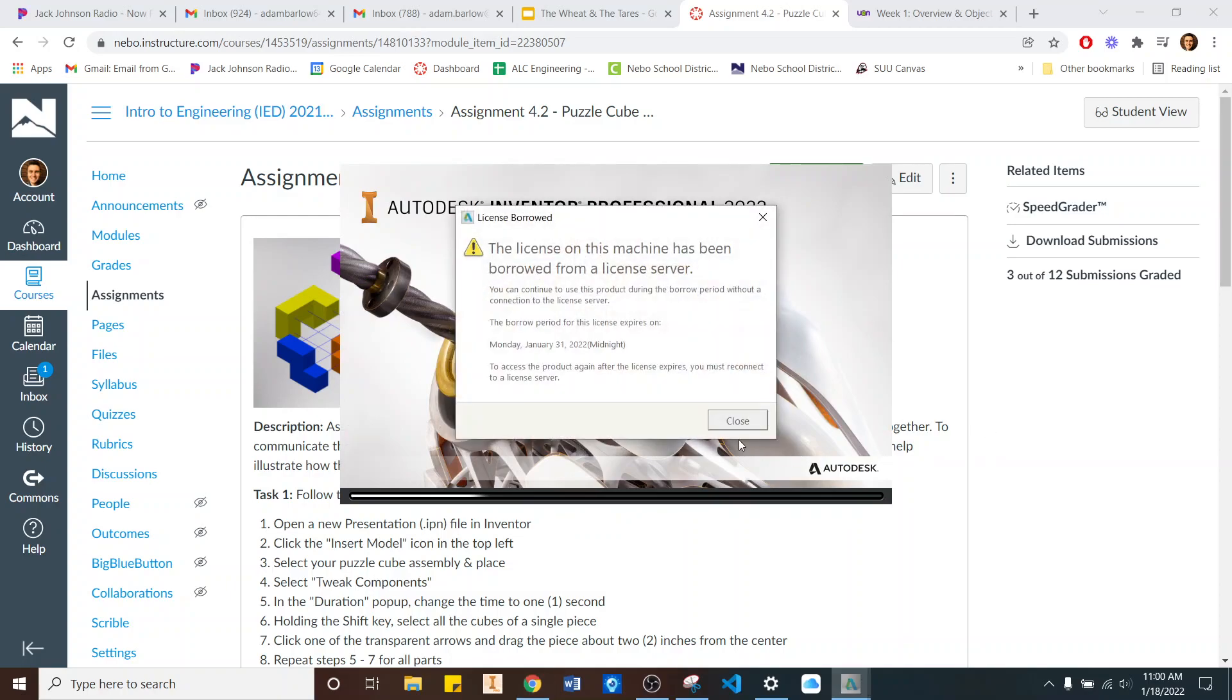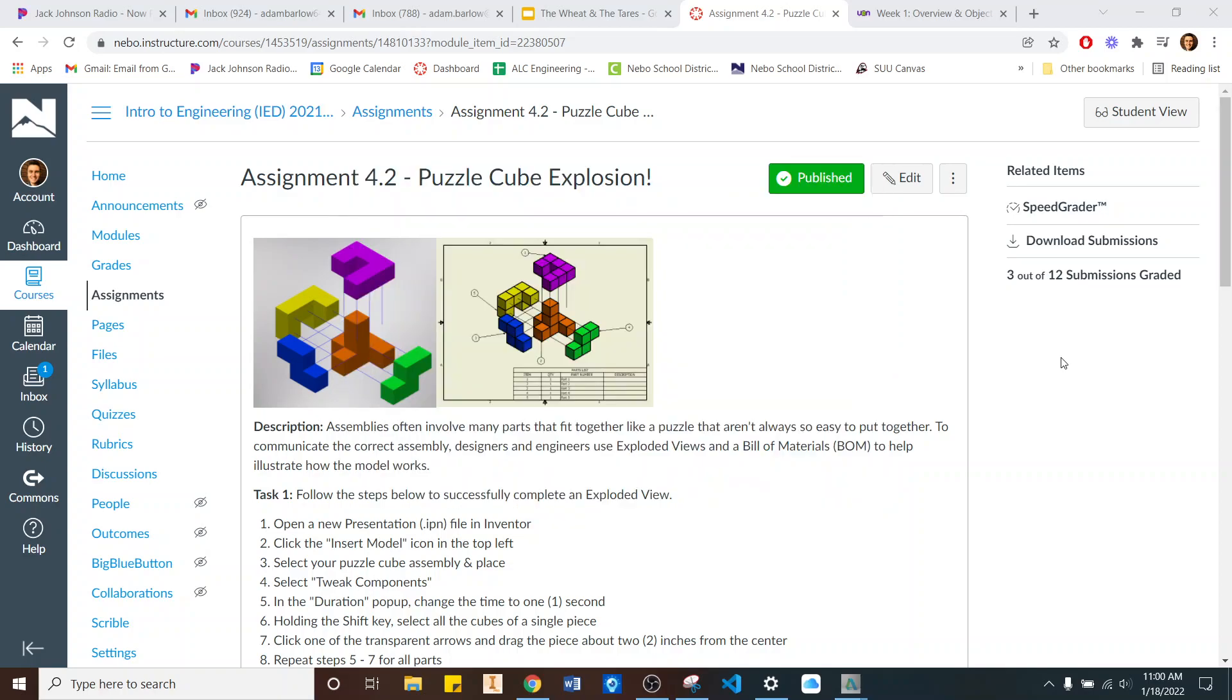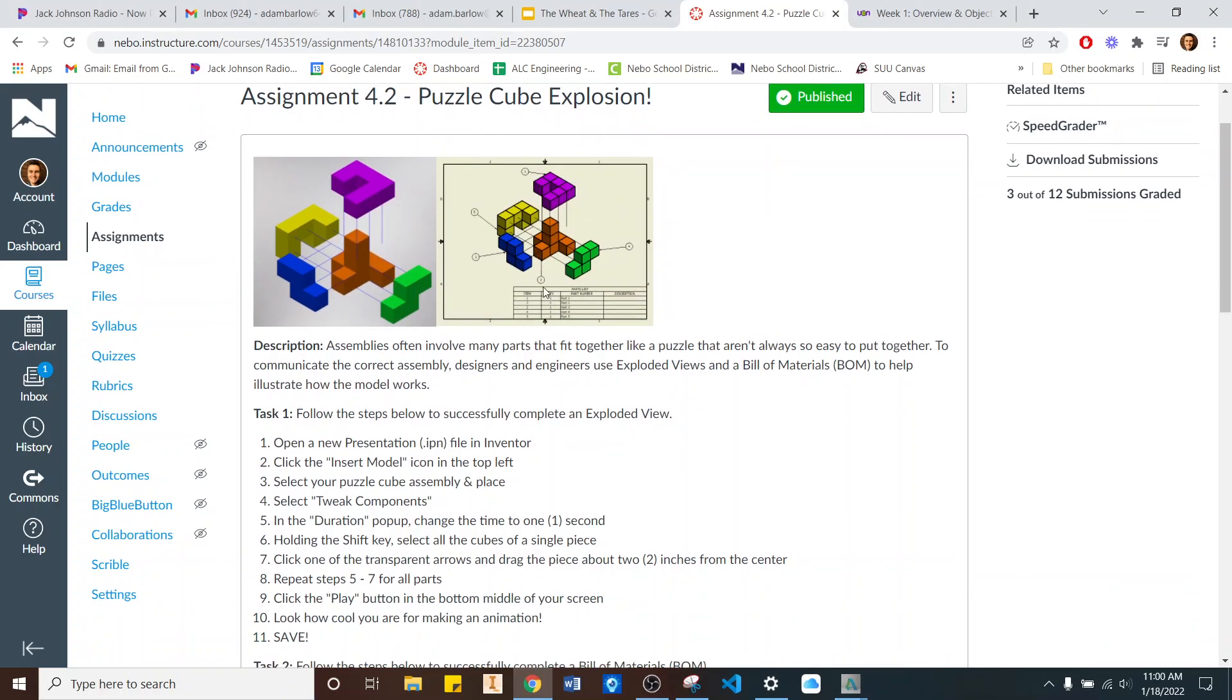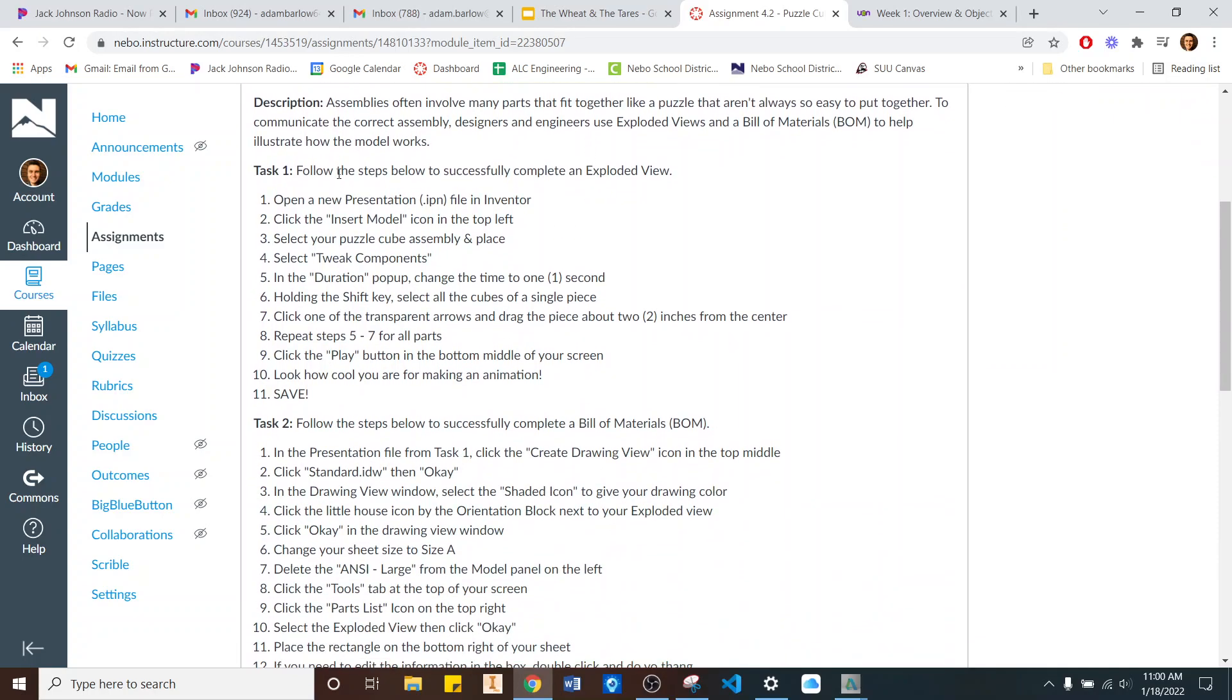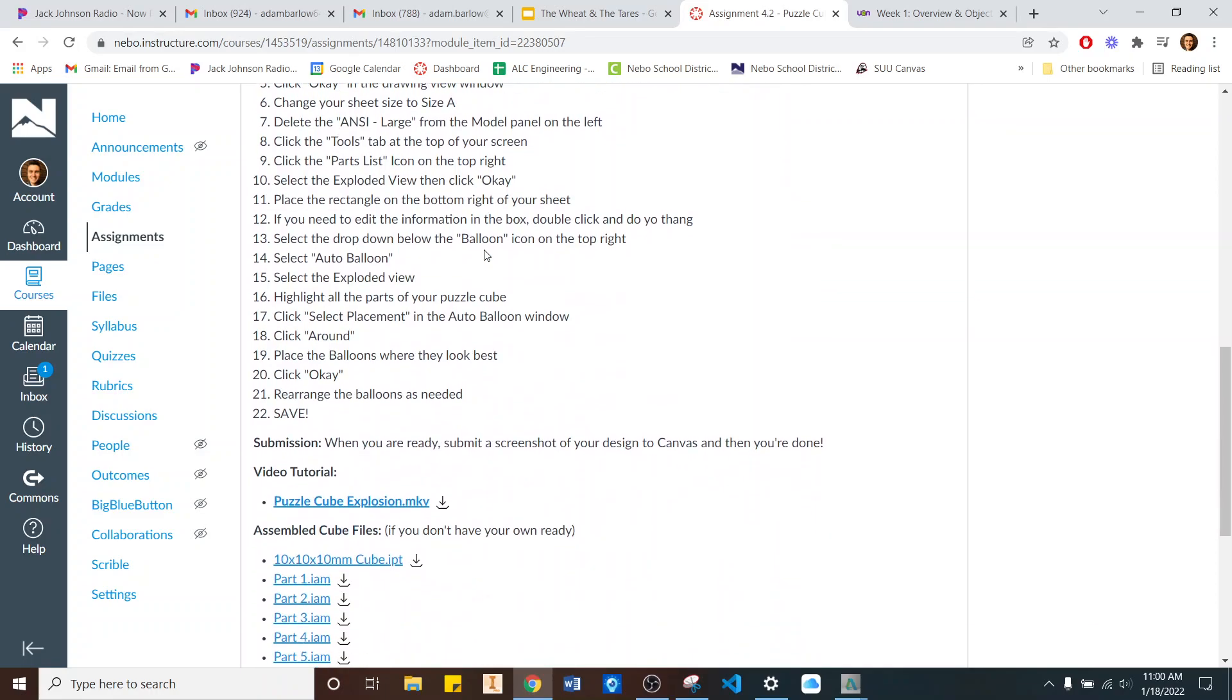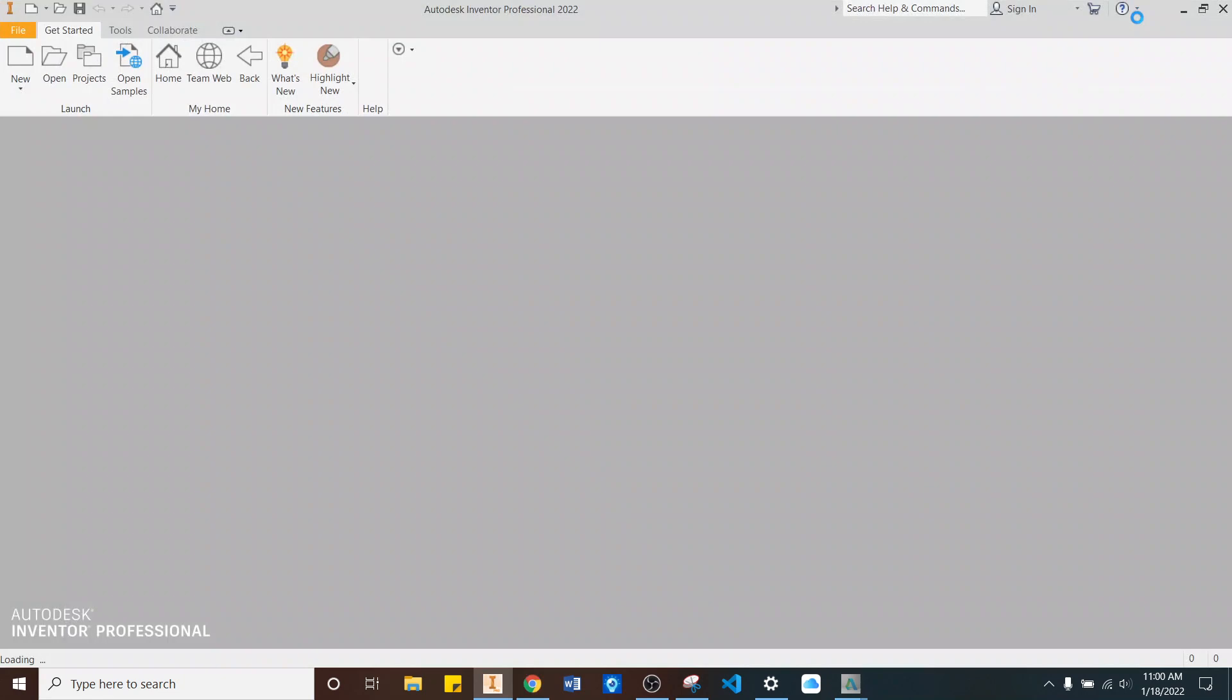You might want to get yours warming up too. The Puzzle Cube Explosion activity looks like this. You've got your Puzzle Cube you've designed, and we're going to create an animation that pulls it apart, and then a document that shows how all the pieces fit together. There are directions that go step-by-step right here, but there are a lot, so I figured a video might be appreciated. So I went ahead and put that together for you.